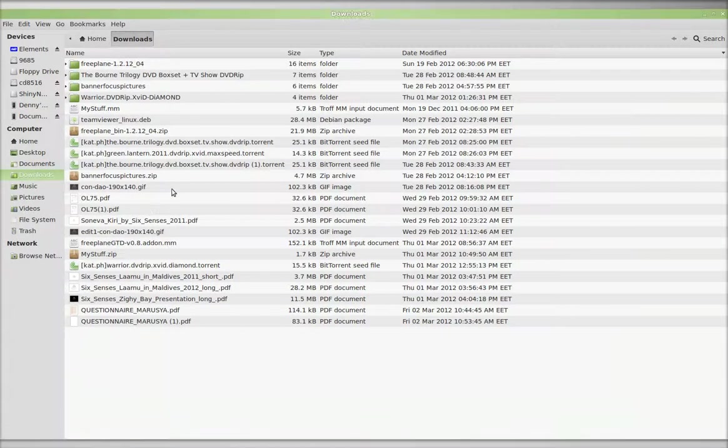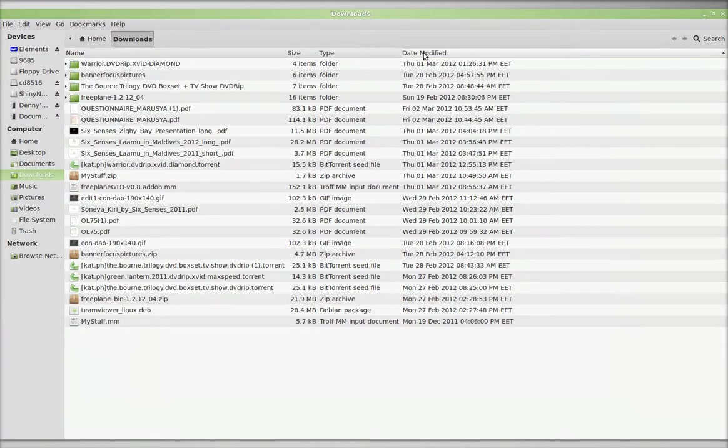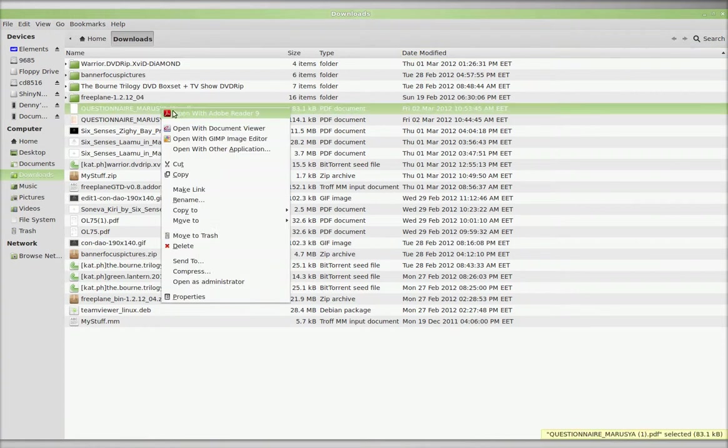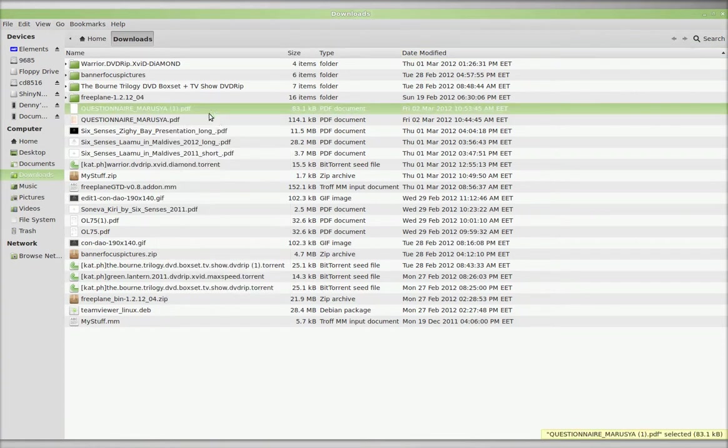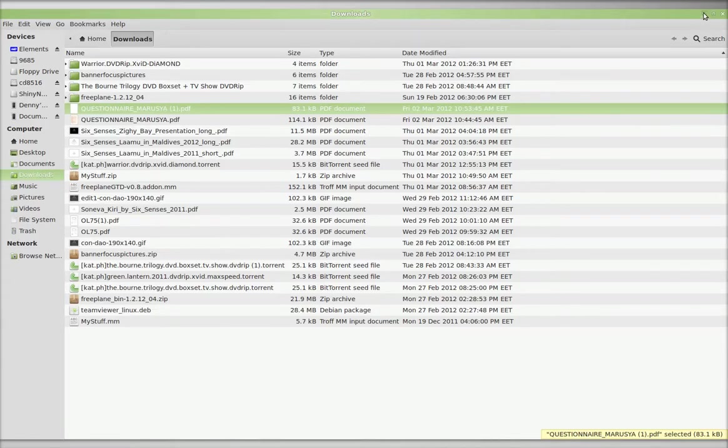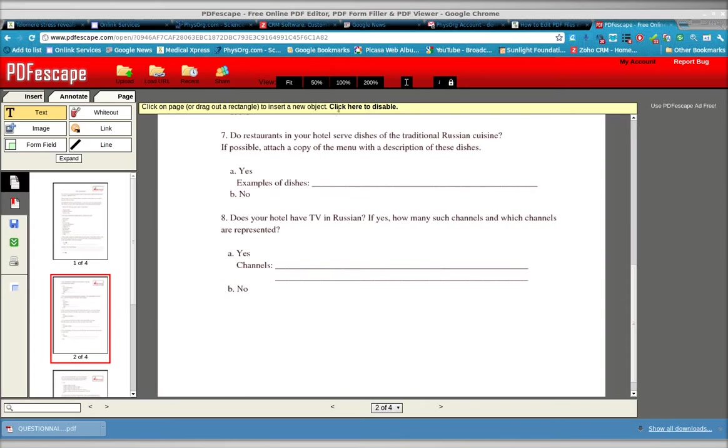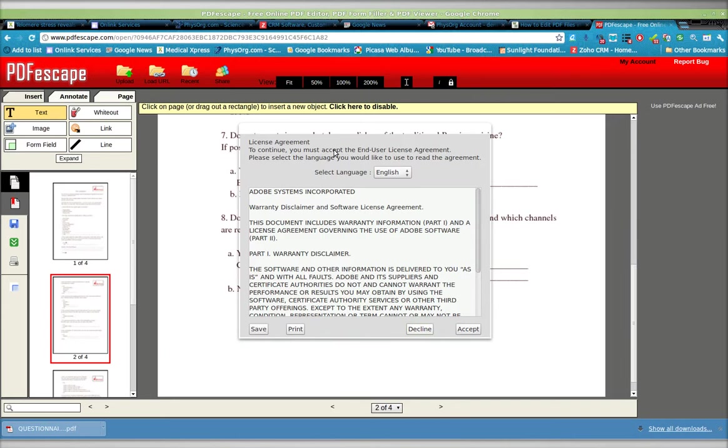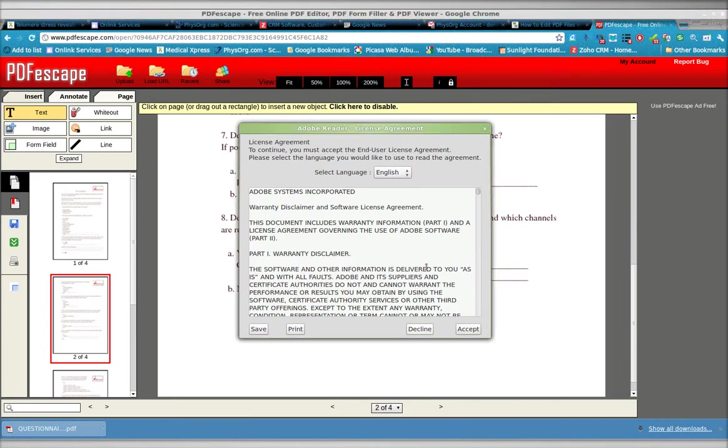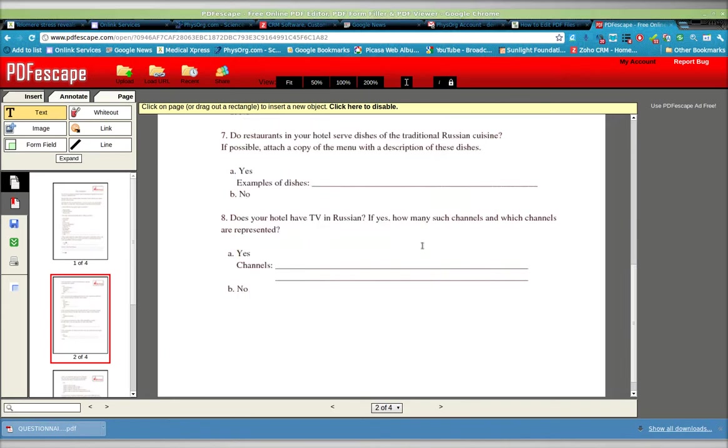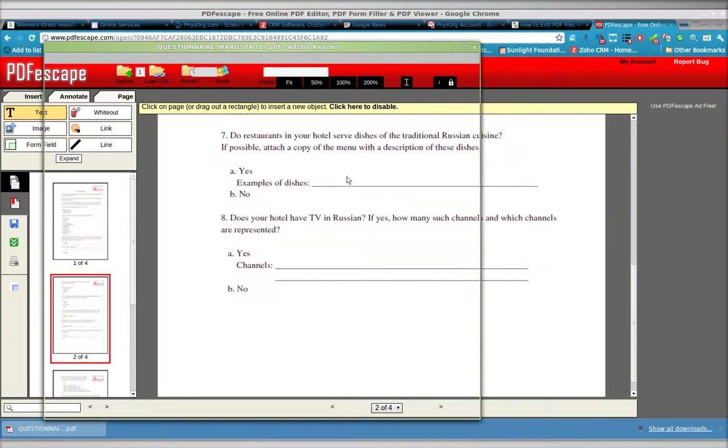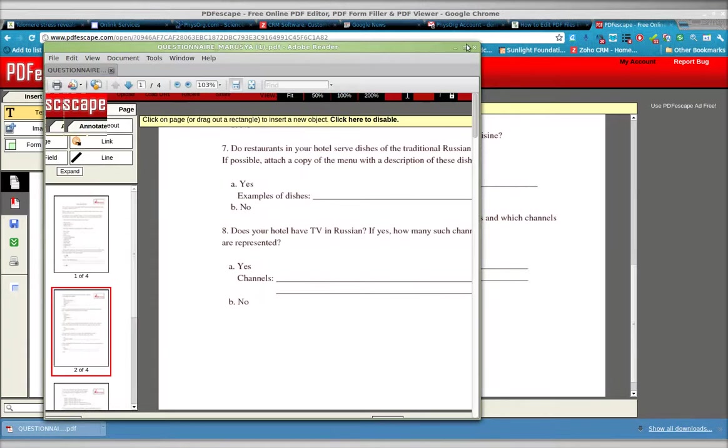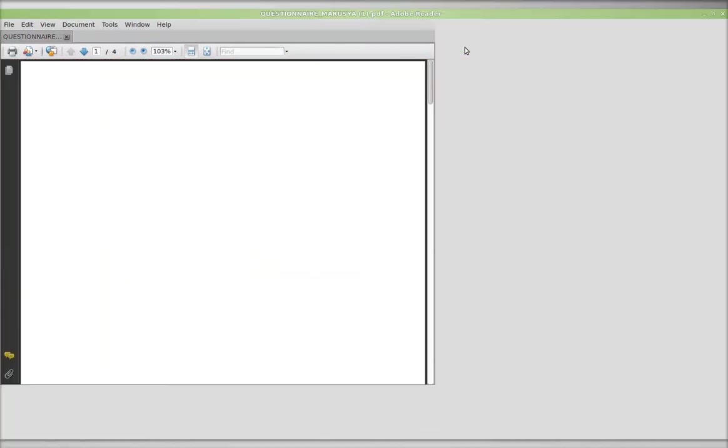And right there. Open with Adobe Acrobat. Again, the name of this application is called PDF Escape. It's free. We'll accept the terms and conditions. Open it up.